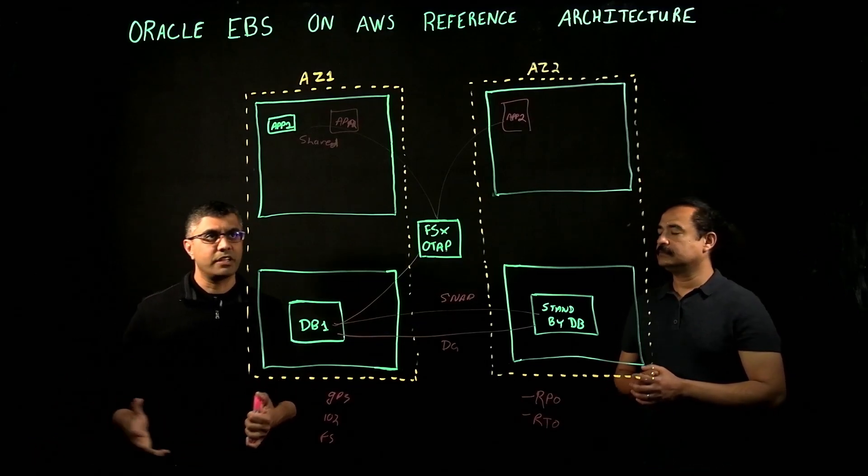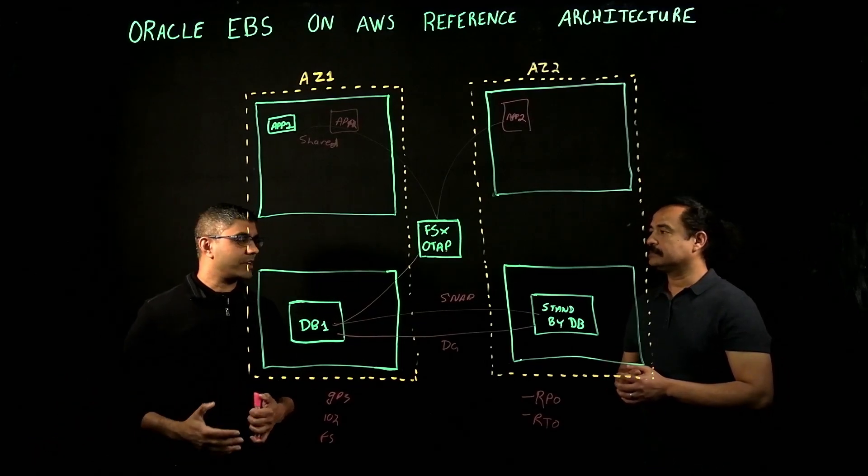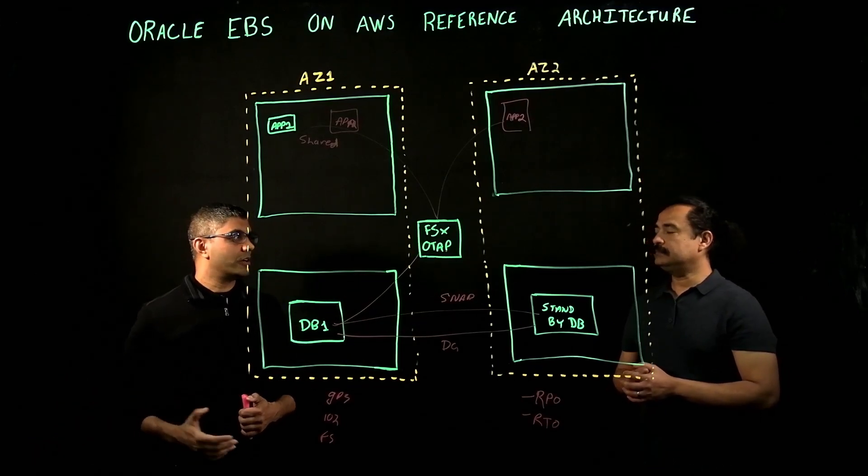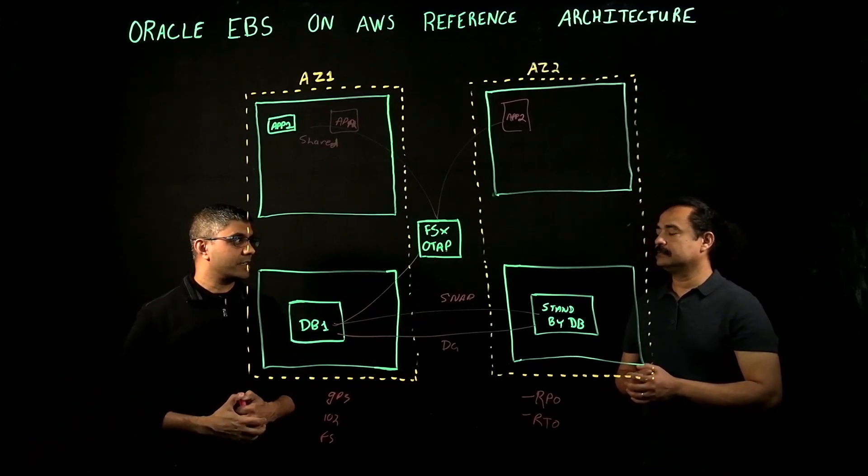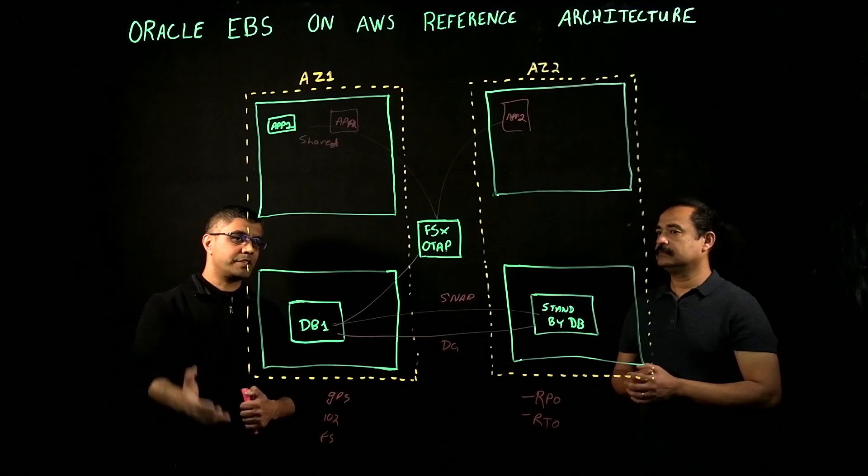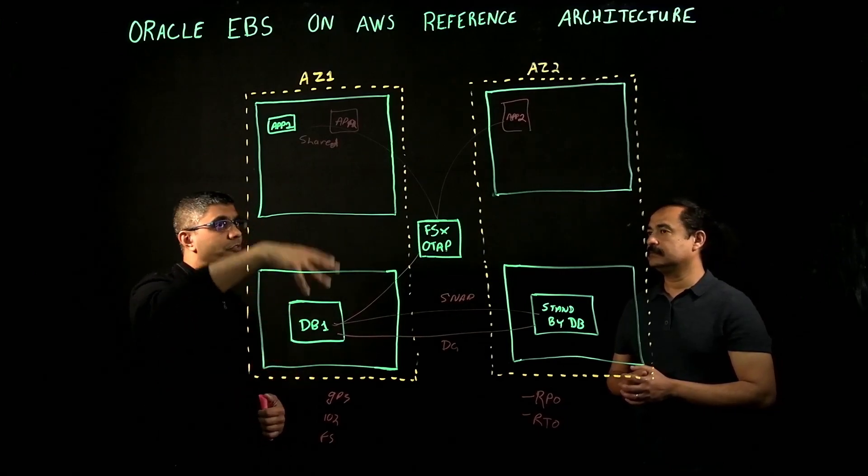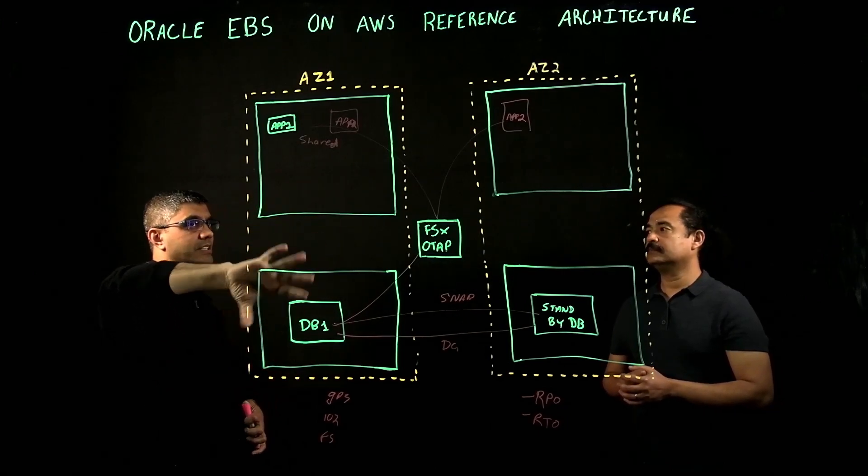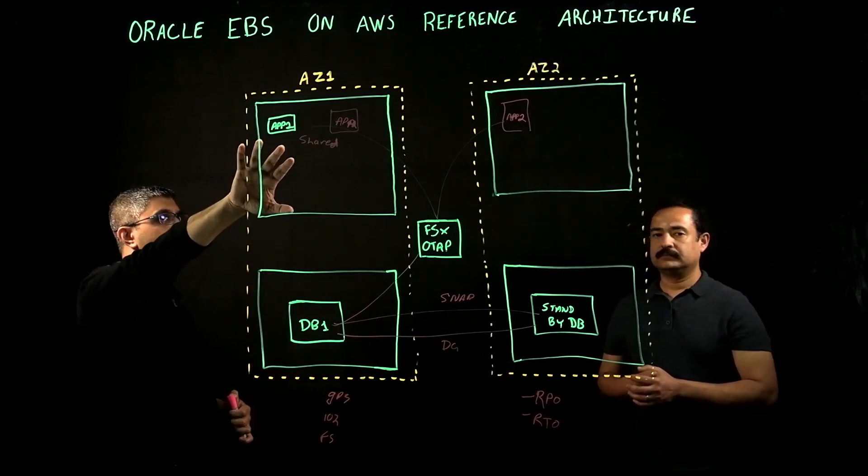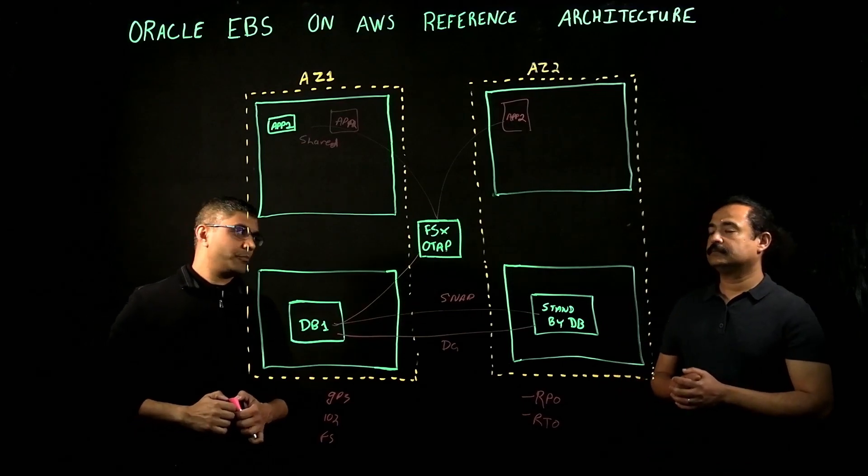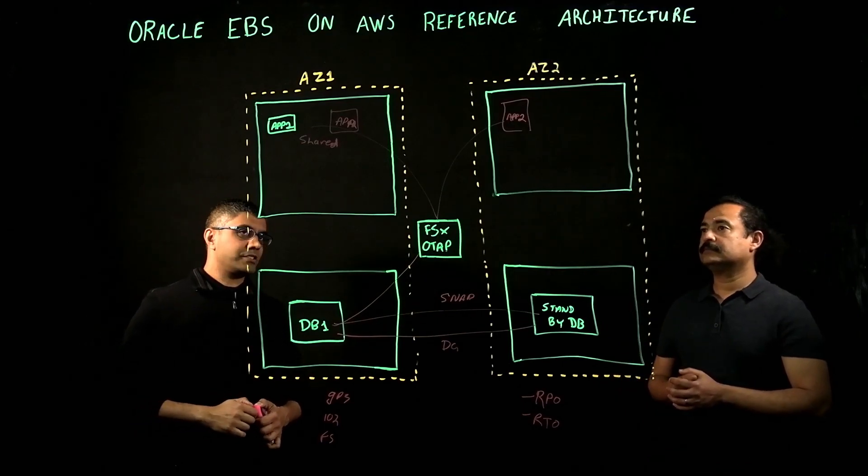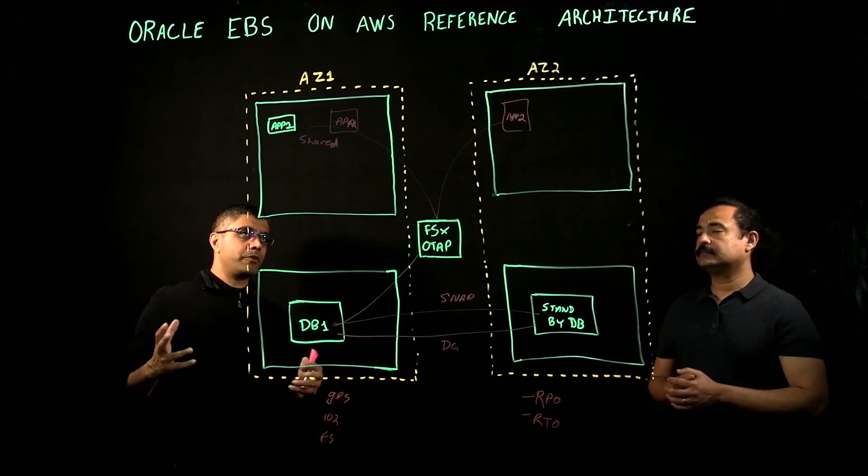or EXA, or AIX Power Series servers, and put the concurrent managers on the DB tier, when we move it to AWS, we take the concurrent manager workload and put it into the applications tier.